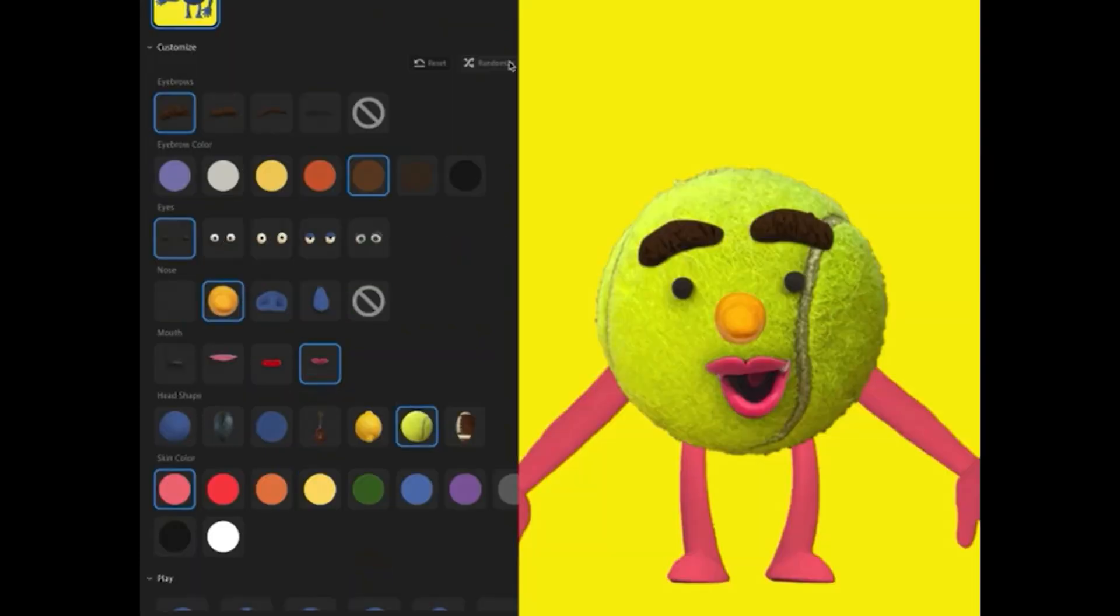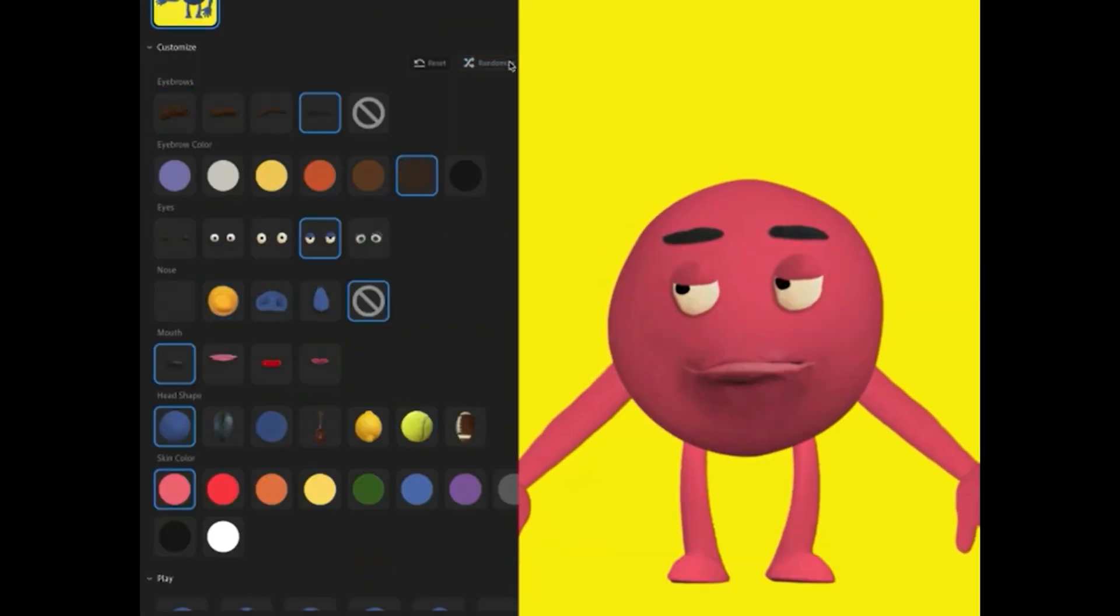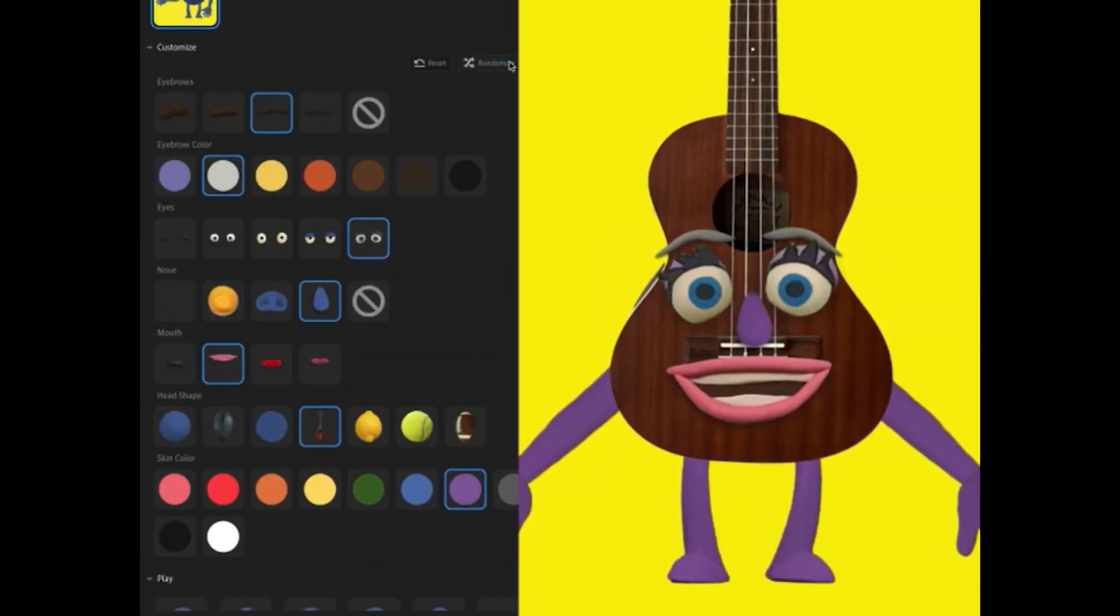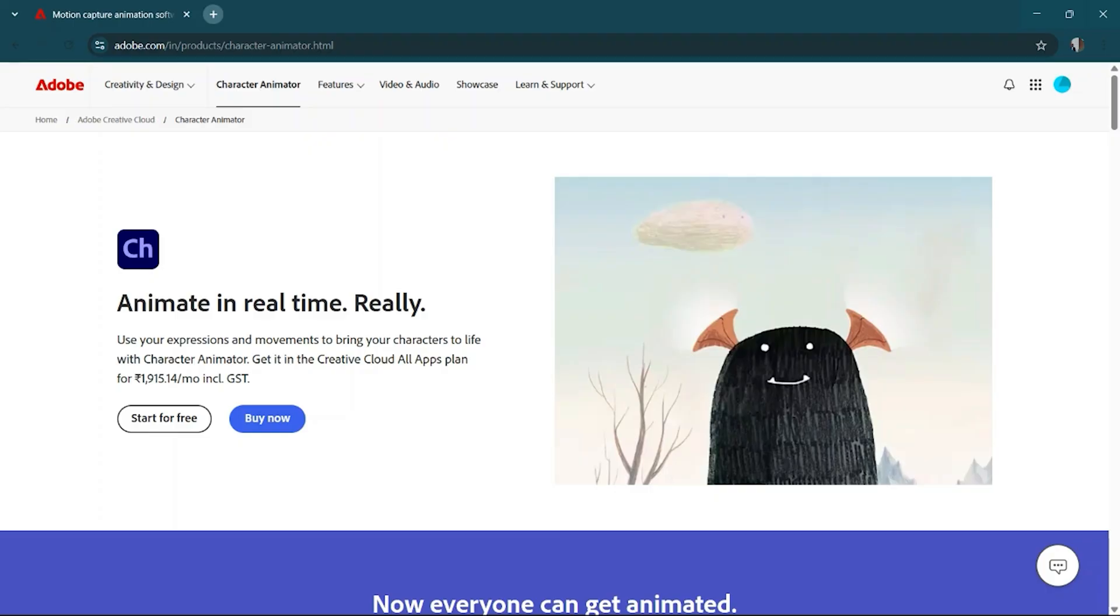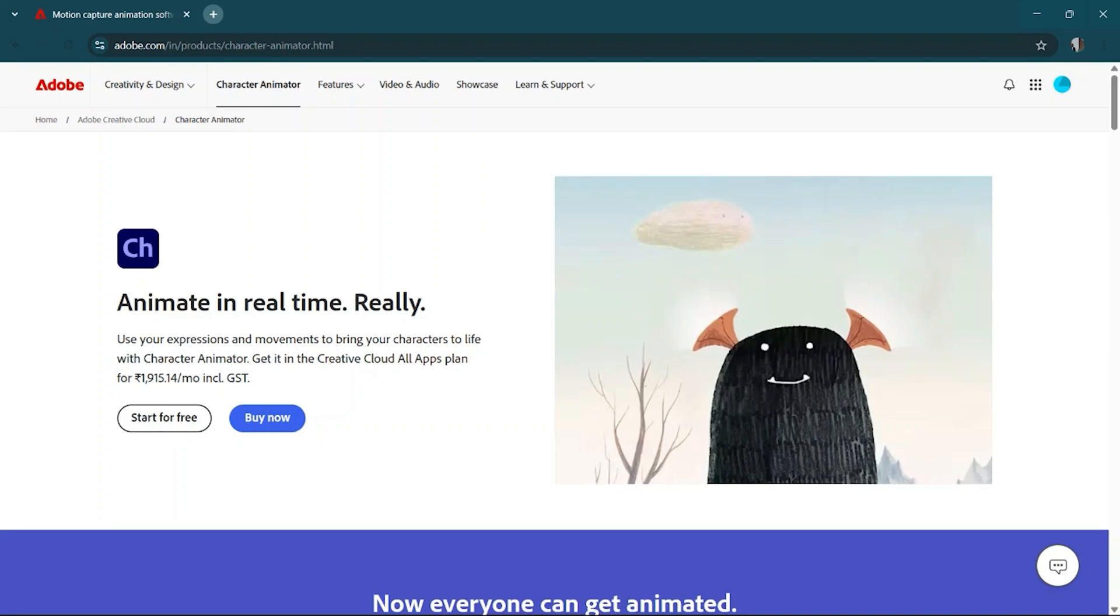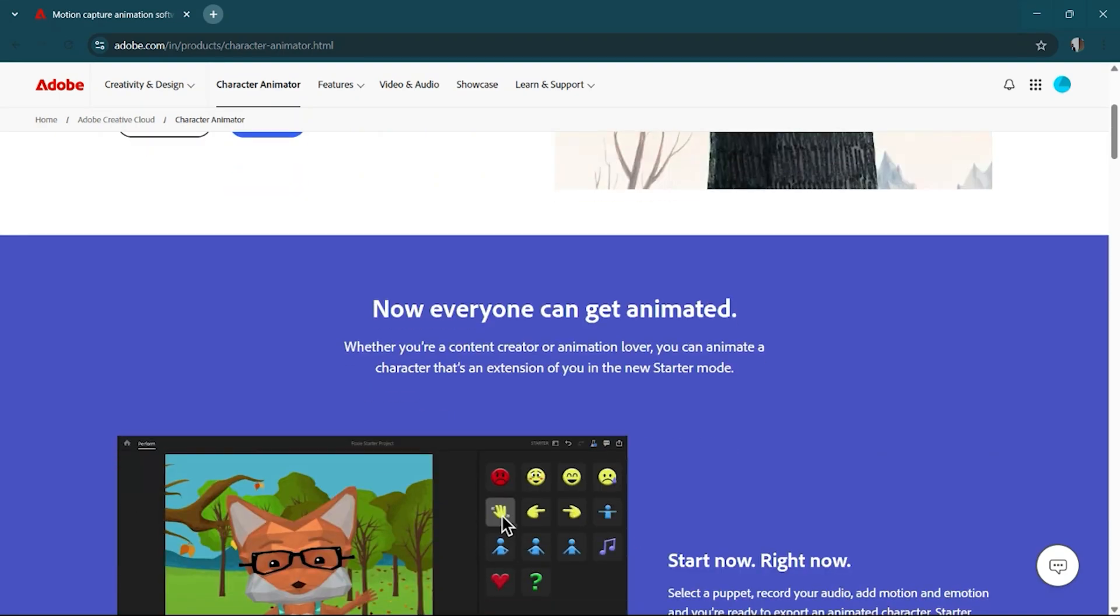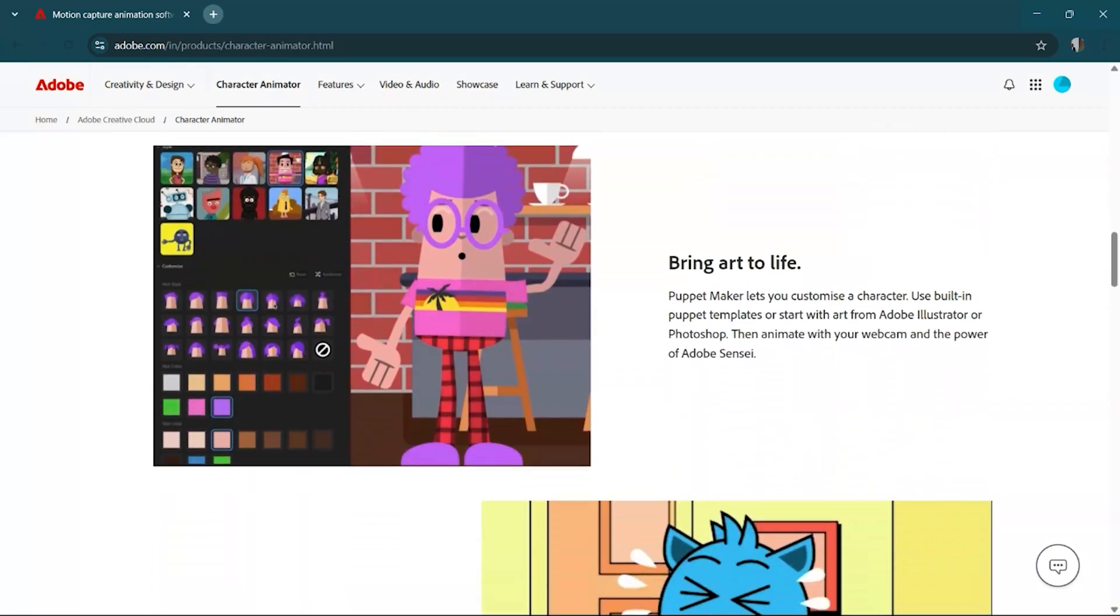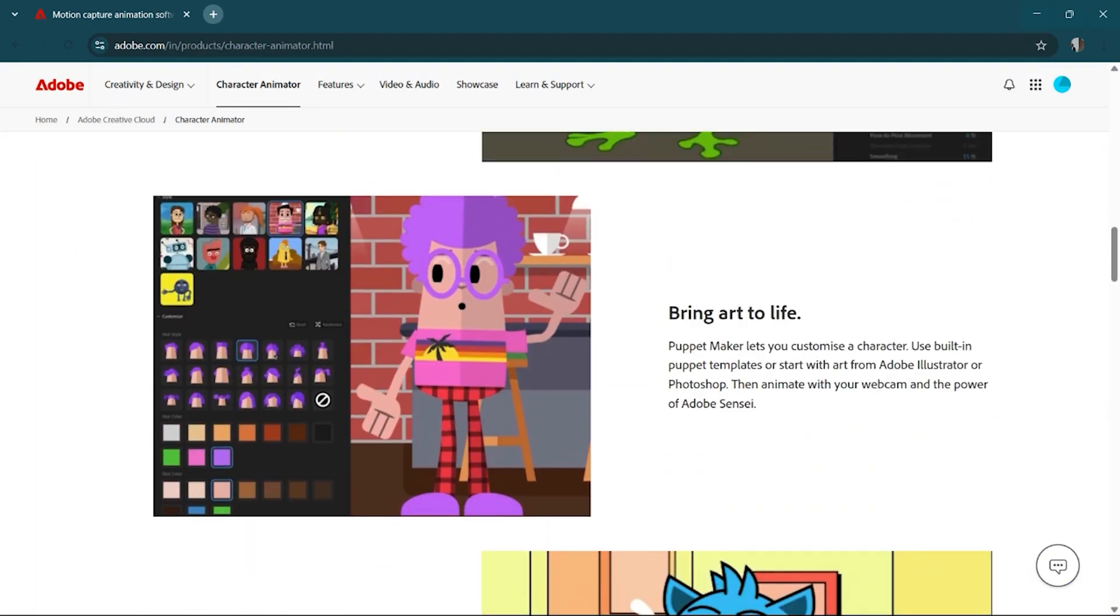You've seen those cool animated characters that talk and move just like real people, right? That's probably Adobe Character Animator, and today I'm going to show you how to download it for free.